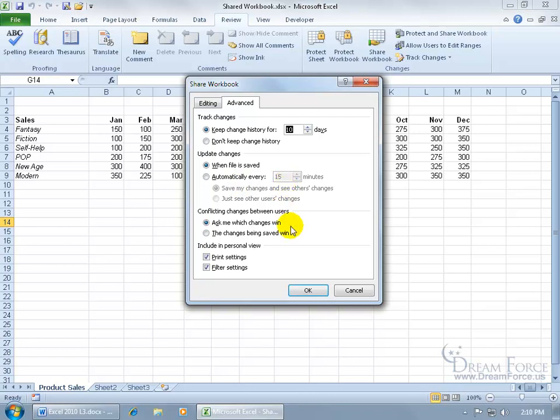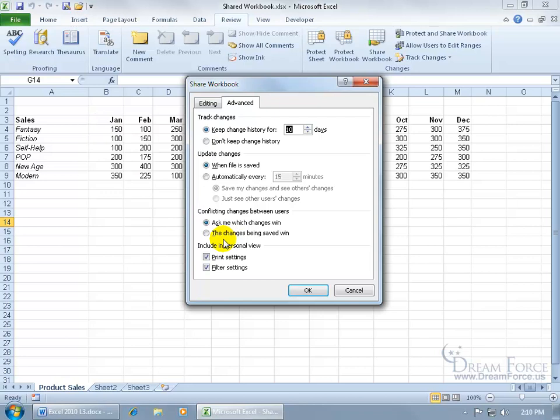Then down below, if there's conflicting changes, like I make a change at one time, at the same time somebody else makes a change and we click Save, they're going to be conflicting, so do I want it to prompt me and ask which one wins, or just have it as the first person that saves it wins? So I'll leave it as Ask Me.